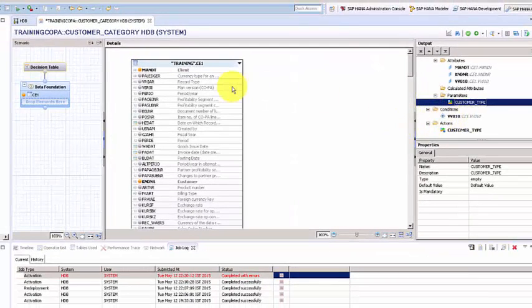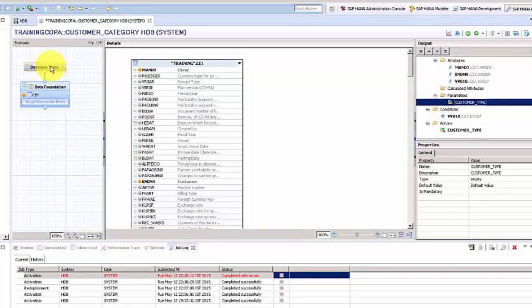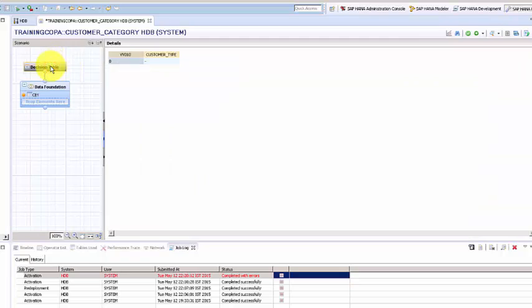Okay wonderful, so when you do that, if you come to the decision table itself, you will see that the two columns are shown up here.